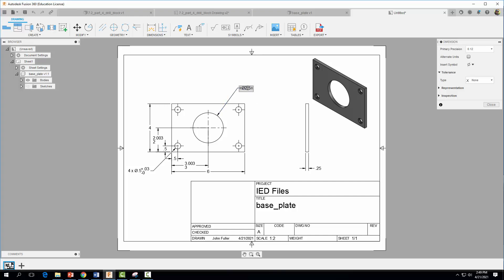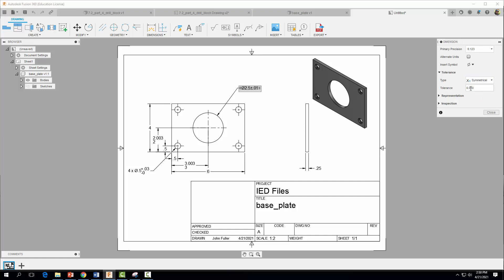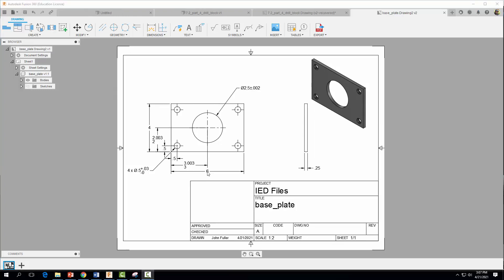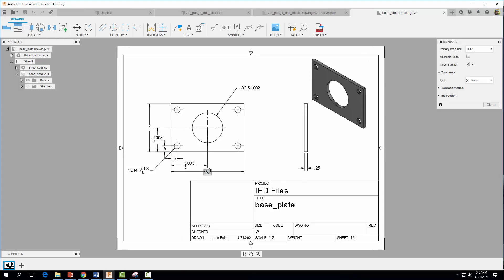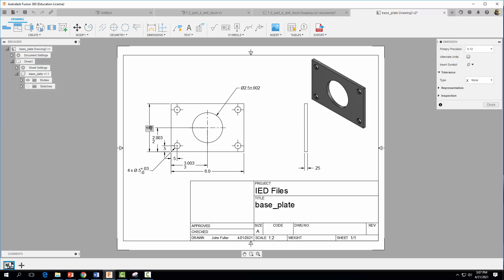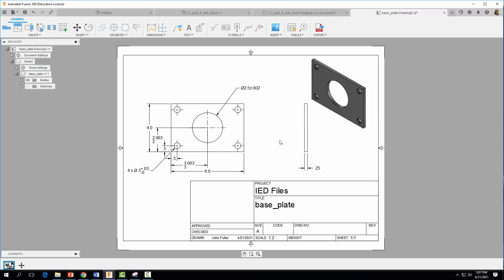The last tolerance is a bilateral or symmetrical tolerance on another dimension. Click on it, change primary precision to three decimals, change the type to Symmetrical, and set the symmetrical value to 0.002. Hit Close. Then update that dimension value to 6.0 and the adjacent dimension to 4.0.